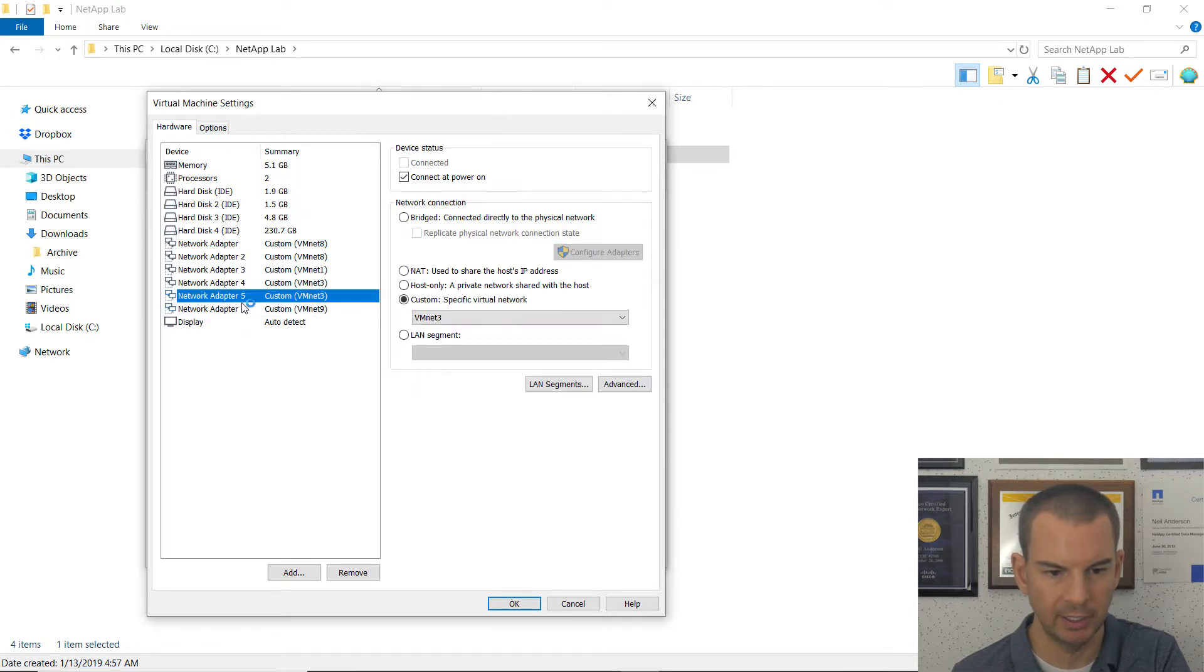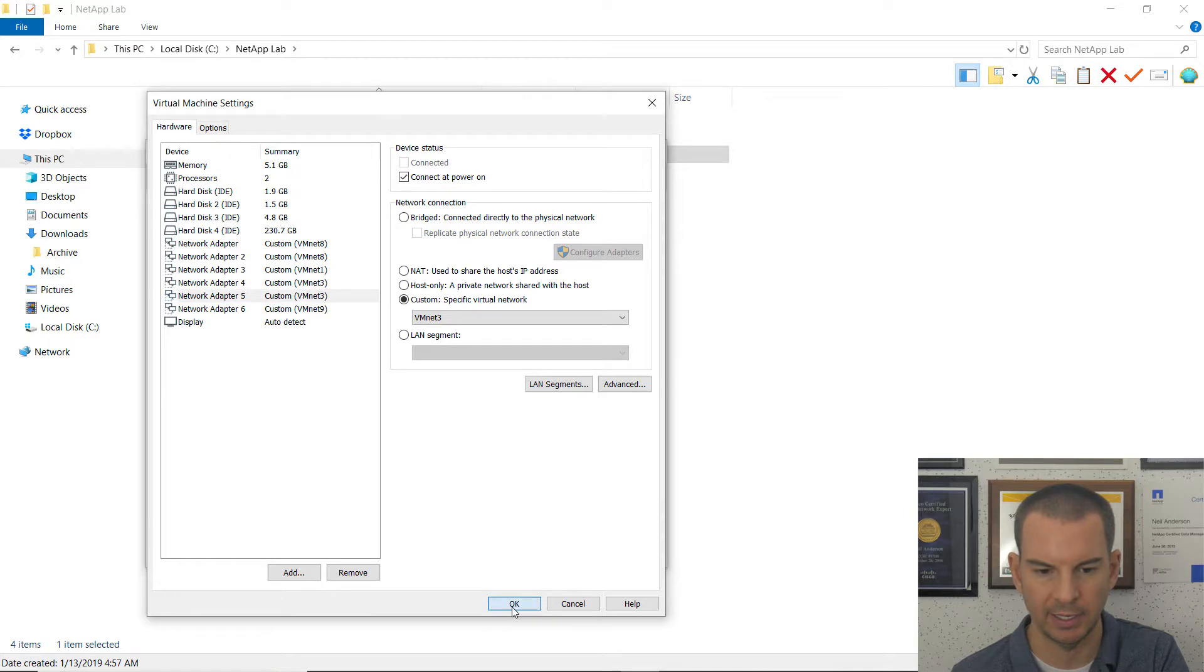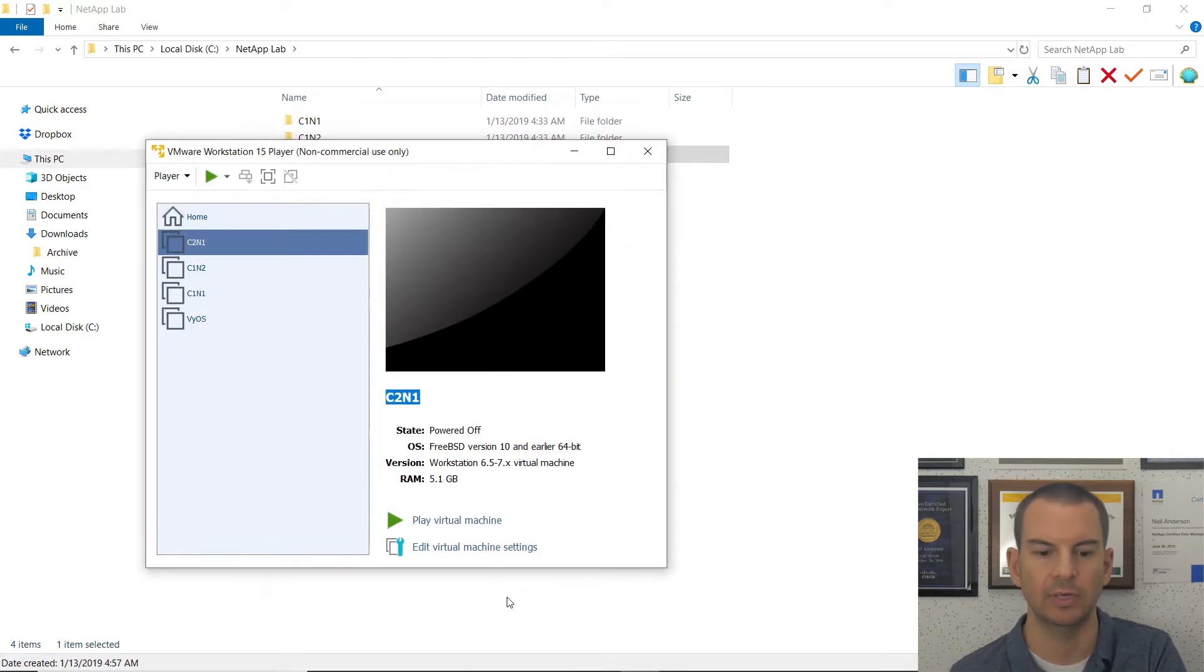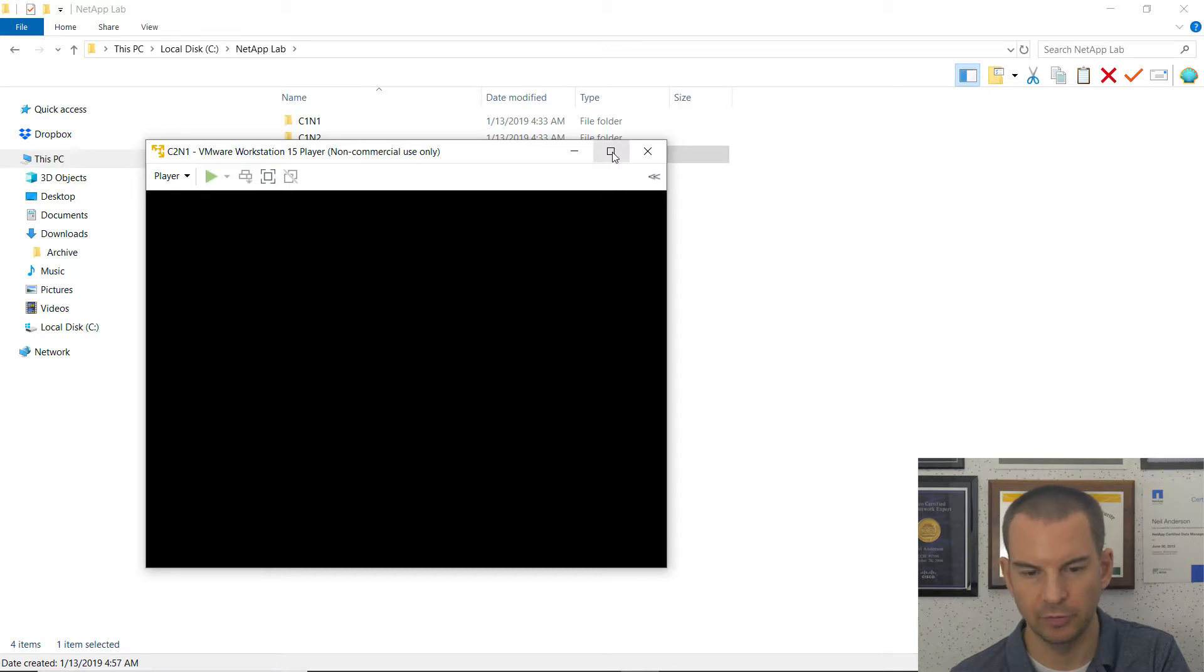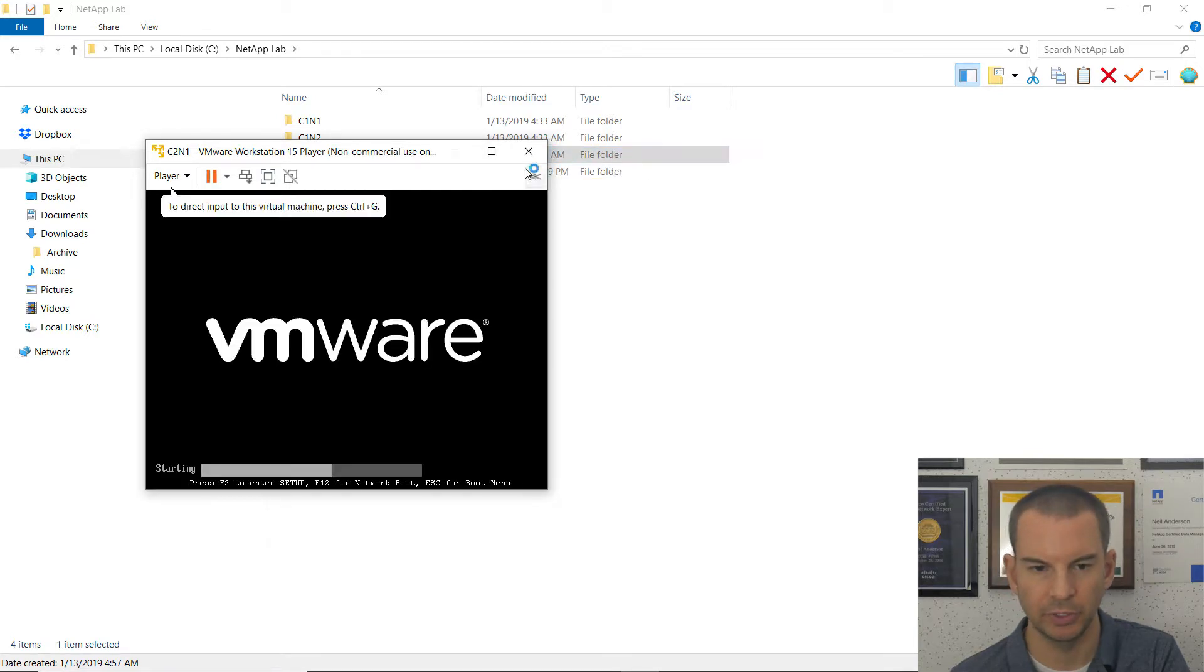And I'll click out of there and check that that all looks good. Yeah, that looks fine. I can now click on OK and play my virtual machine. And I'll make this go full screen for you.